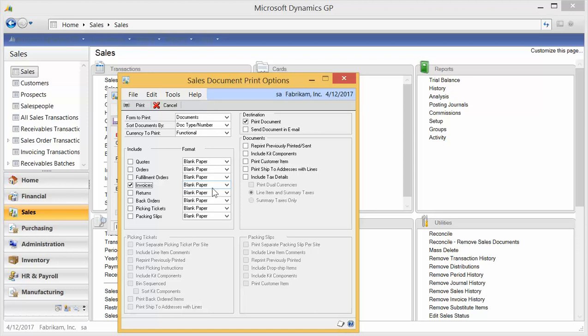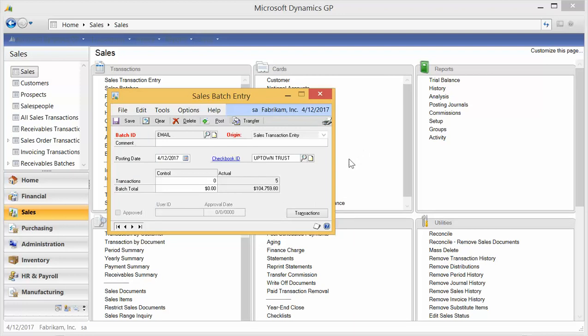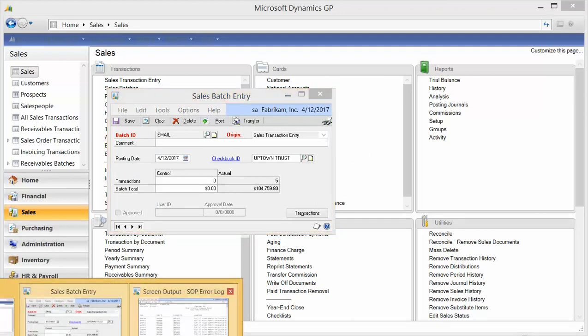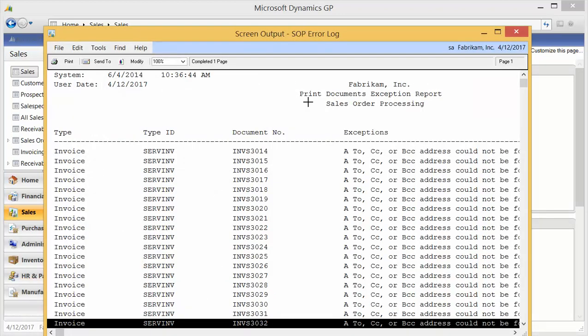Now one interesting feature that they added in 2013 is that when you email out a batch of invoices, it actually changes the batch ID to email. It also will spit out on the log of where its errors or problems are, and that will allow you then to print the hard copies of the documents that are left.